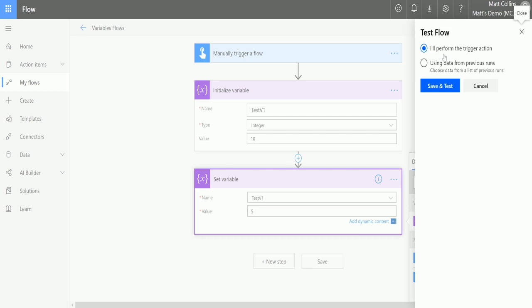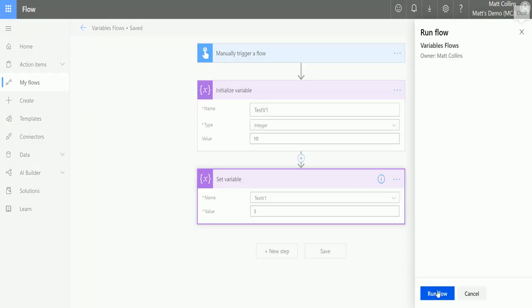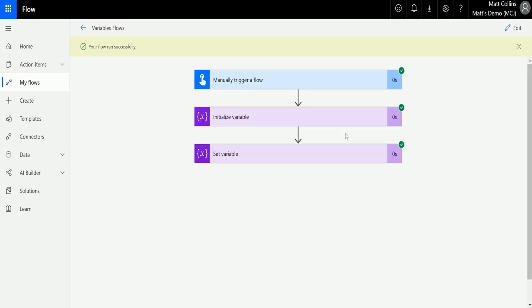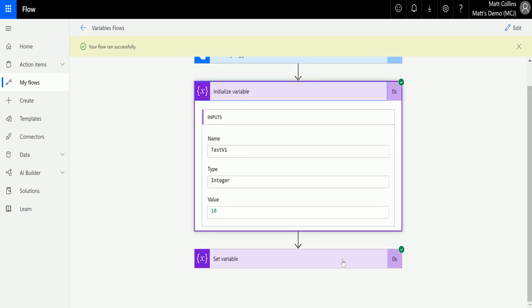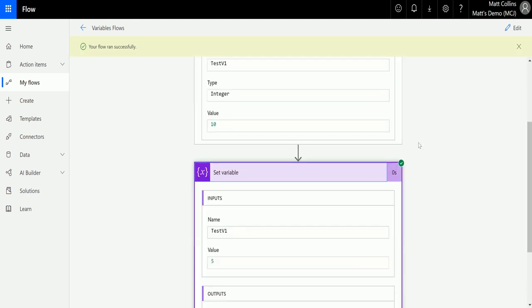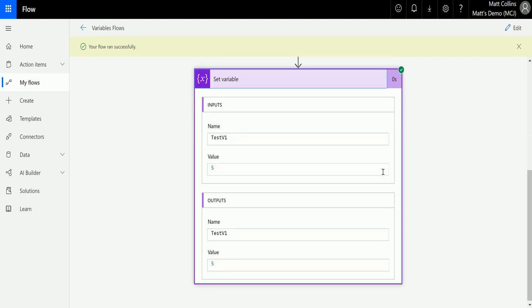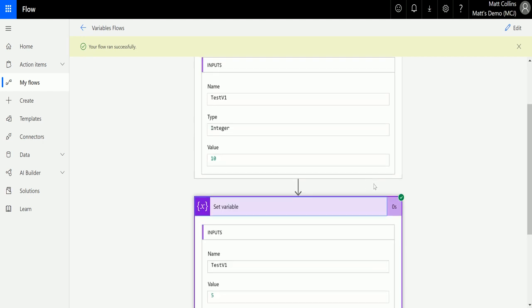So let's take a look at how this looks. I'll run the flow, we'll click run flow and then we'll see it run successfully. So we're initializing a variable of 10 and then we are setting the variable to 5. The input is test v1, the name of the variable we are setting to a value of 5, so the output is the new test v1 has a value of 5. It's that simple.